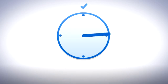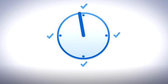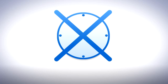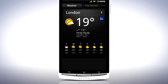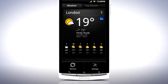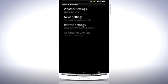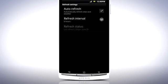Most applications that do this have an option to change the refresh interval, sometimes called the update frequency, or set the updates to manual so that no background network access takes place. Look in the settings menu, often found by pressing the menu key in Applications, and change the settings to update less frequently if possible.